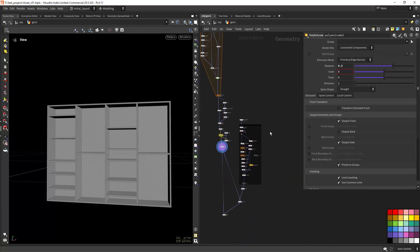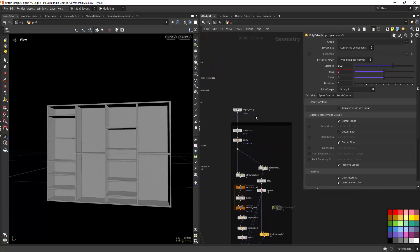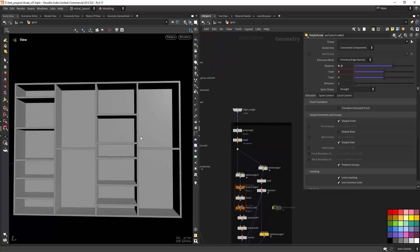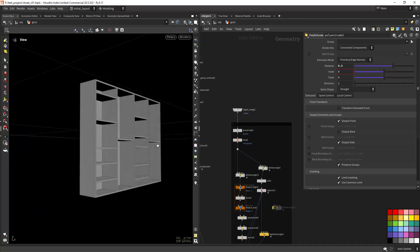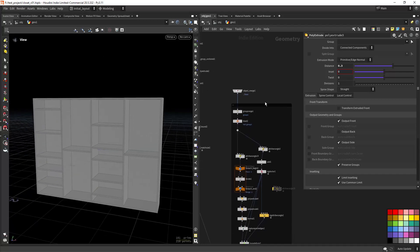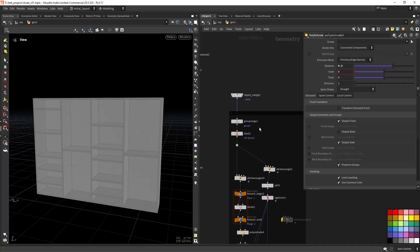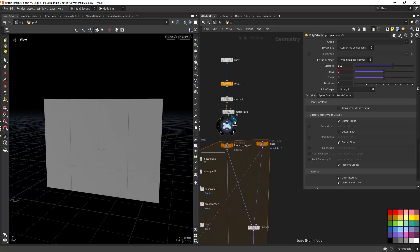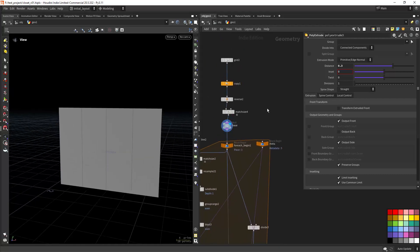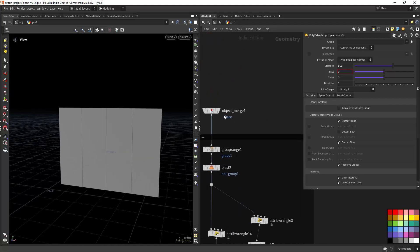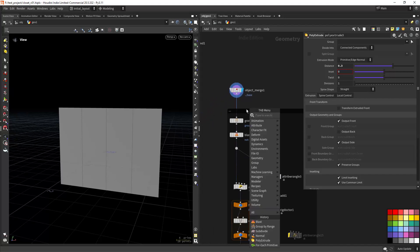That's our wardrobe base. Now for the rigging, I'm starting with the base — this part here.